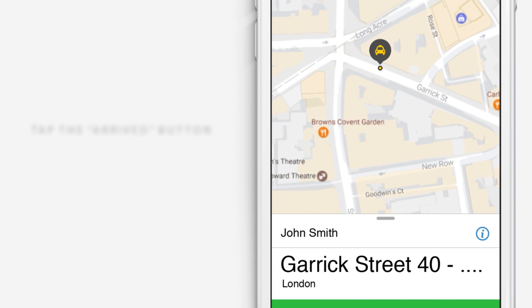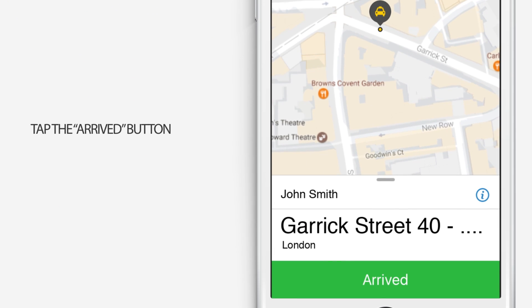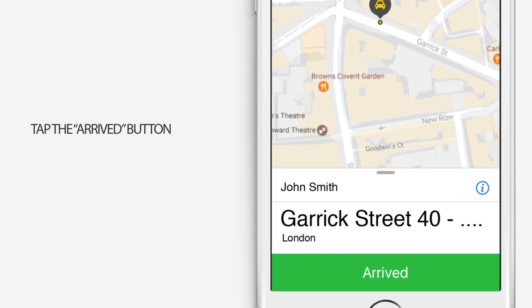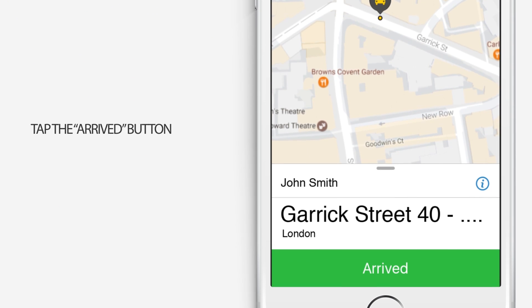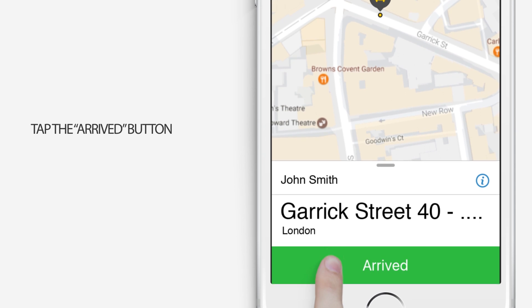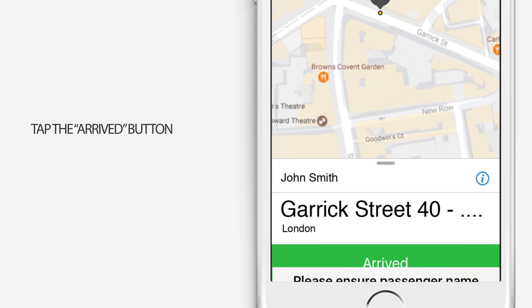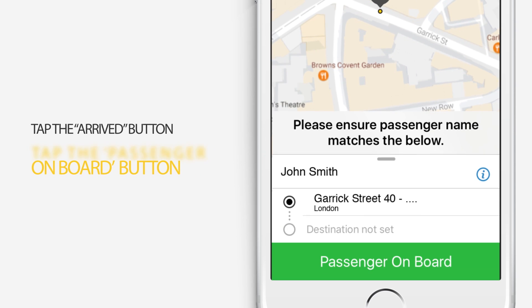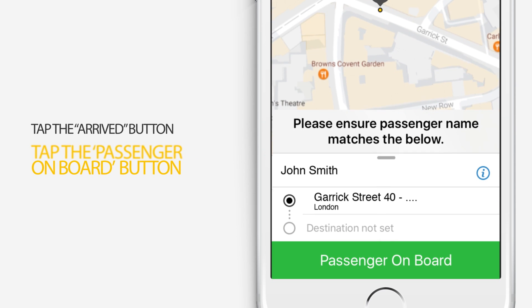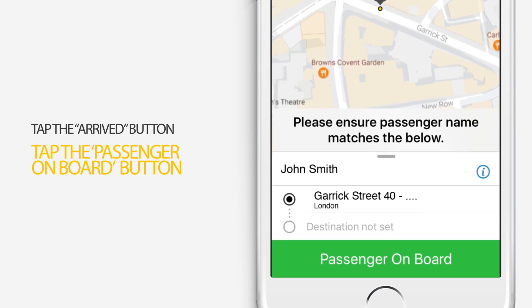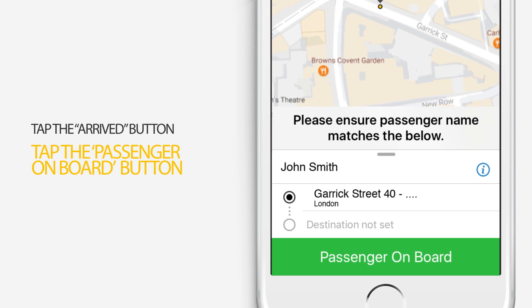When you arrive at the pickup point, please tap the Arrived button to let the passenger know you are at the agreed location. As soon as the passenger has entered the vehicle, you can tap the Passenger Onboard button. Just make sure you ask for their name first and that it matches the one on your screen.